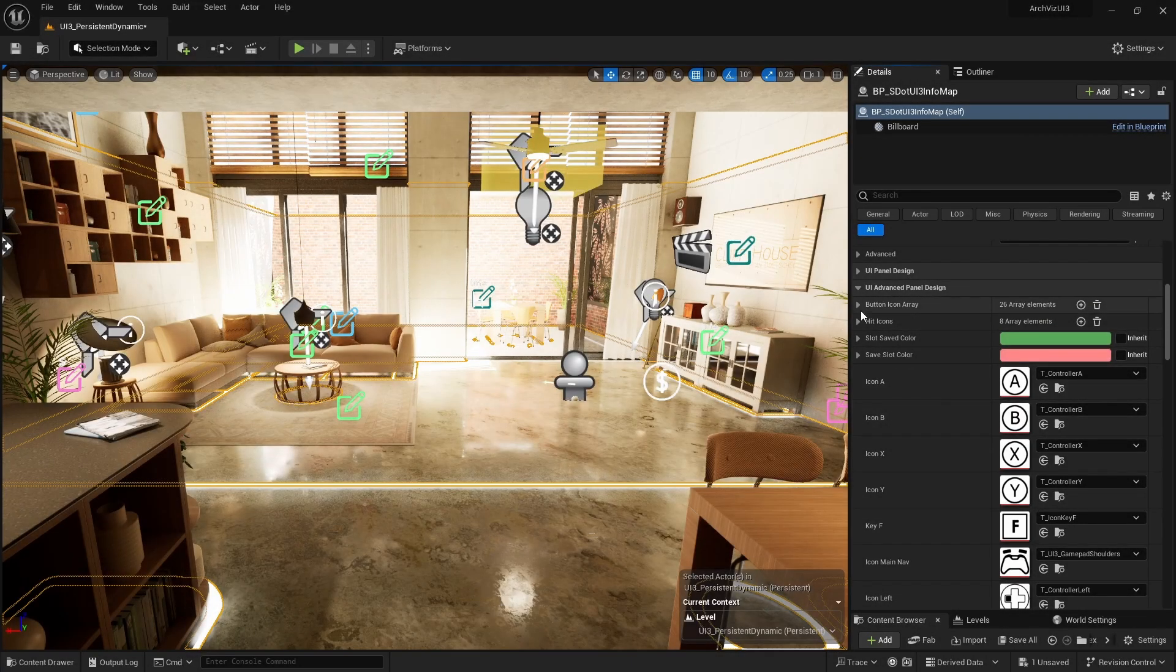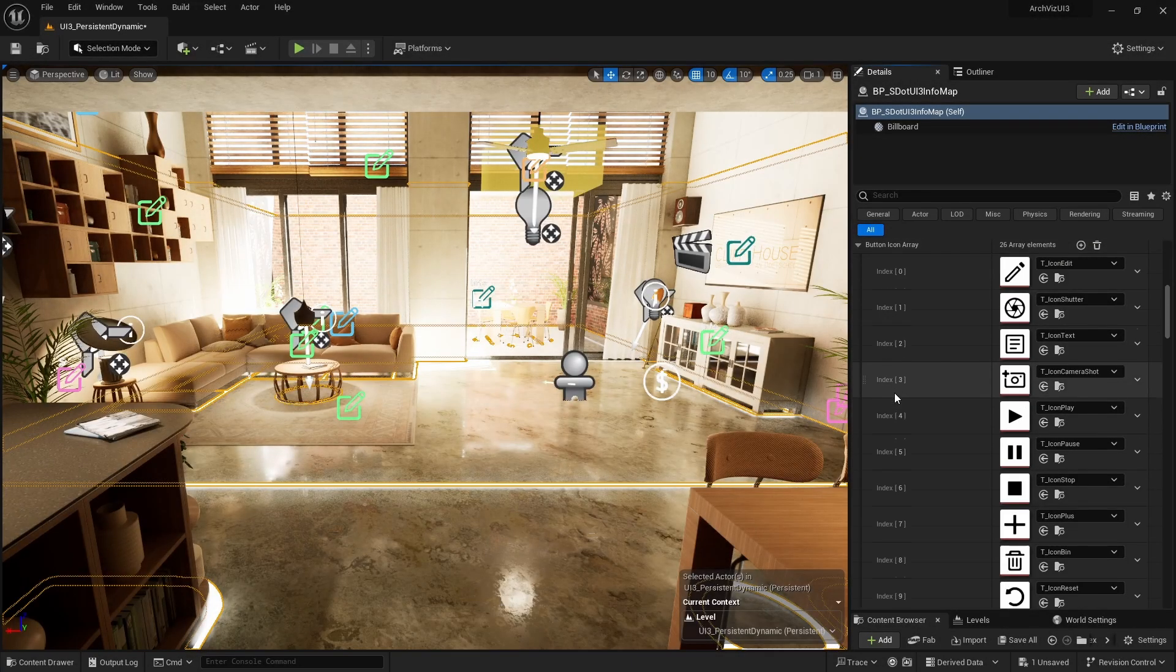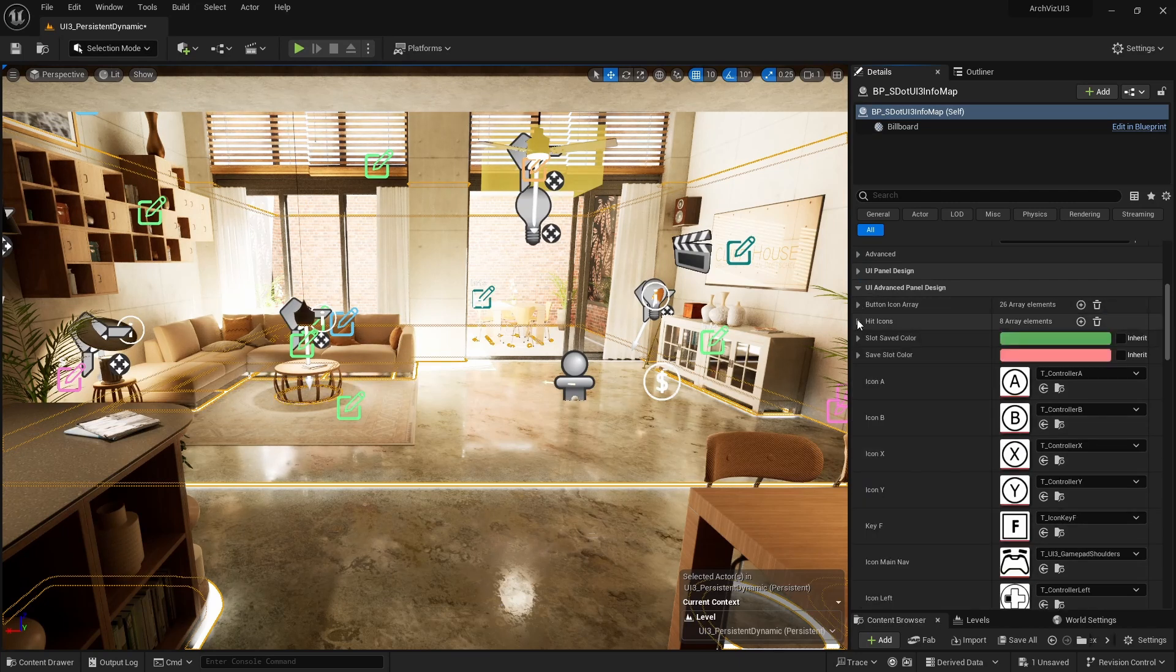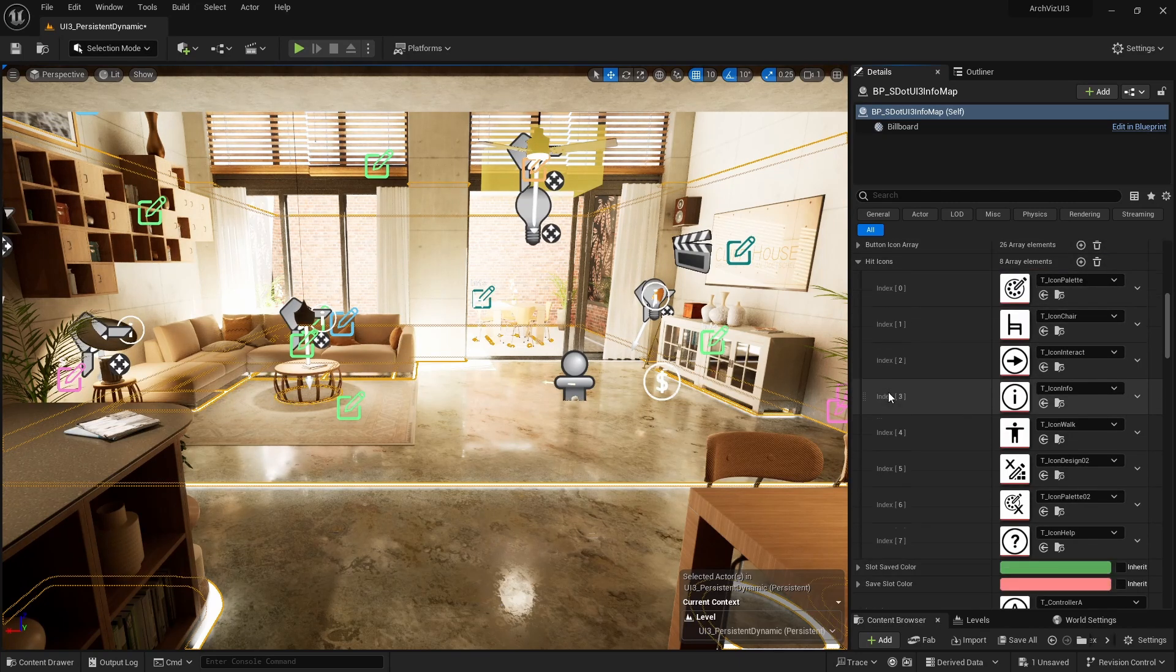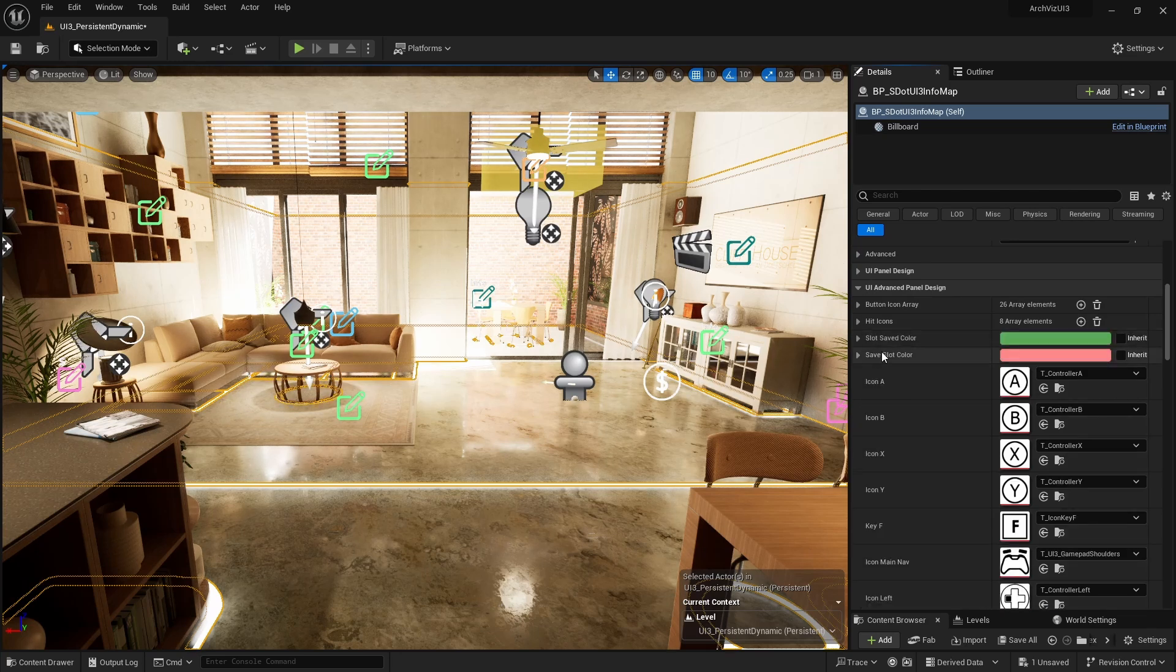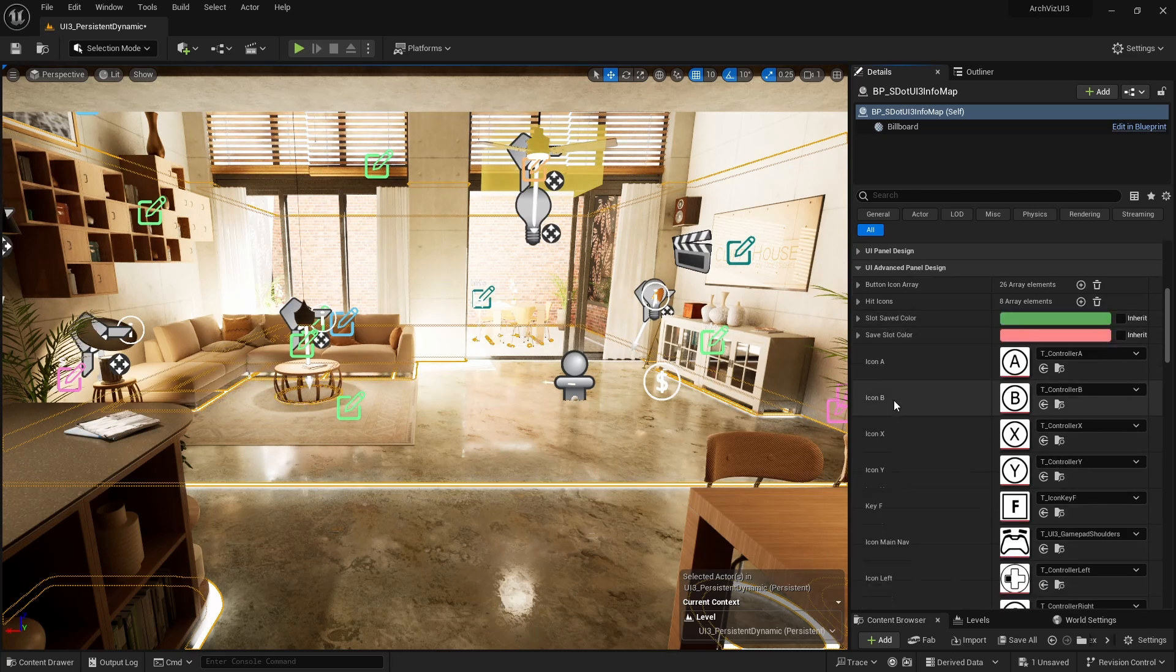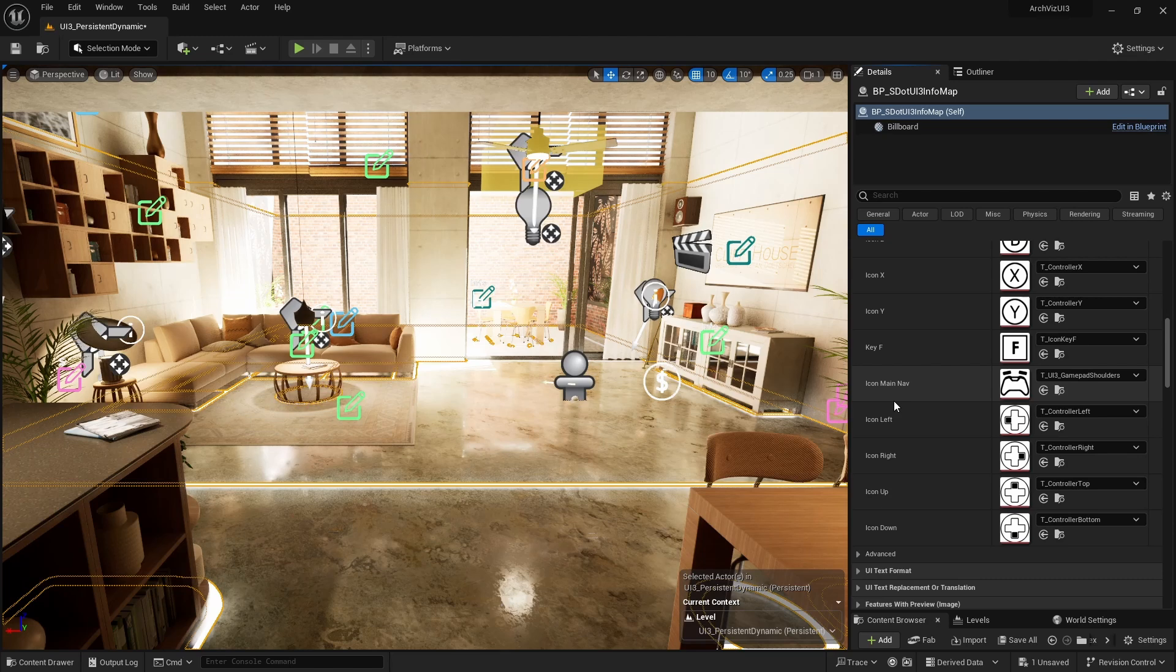The advanced panel design section contains icons that are not part of the feature widget settings in the info map. Button icon array contains all icons that are used within the widgets. The icons can be replaced one by one, if desired. Their order and position within the array should never be changed.